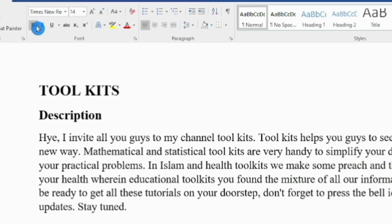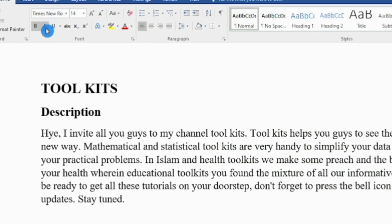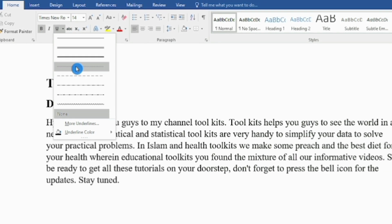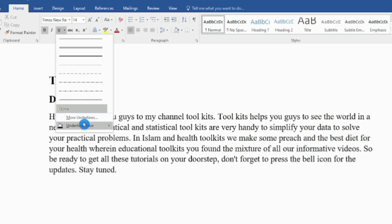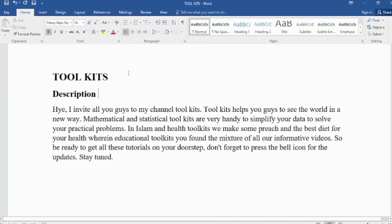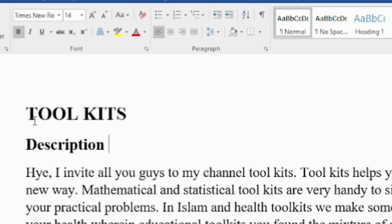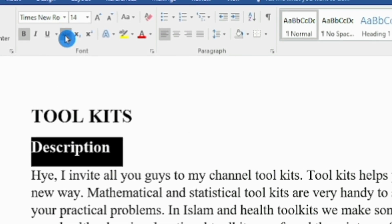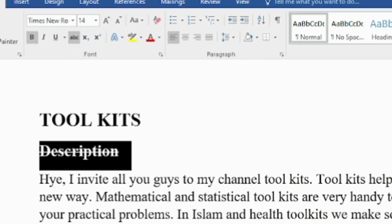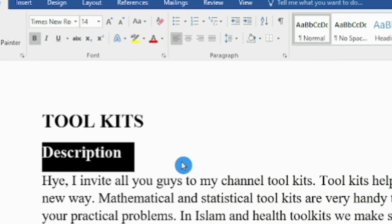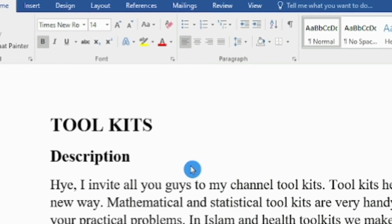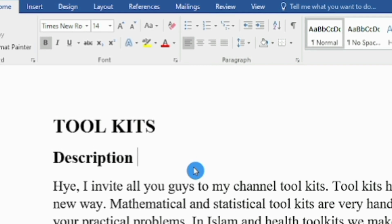We also have Italic and Underline options that contain different styles with multiple colors — use them when required. With the Strikethrough option we can cross something out, and with the Subscript option we can type mathematical sequences or chemical compounds.